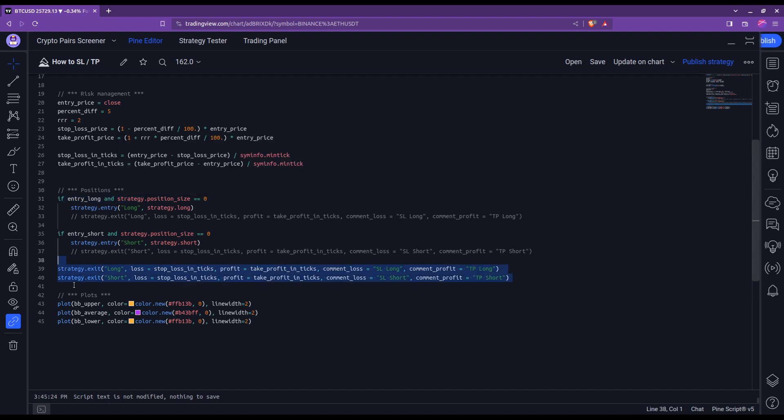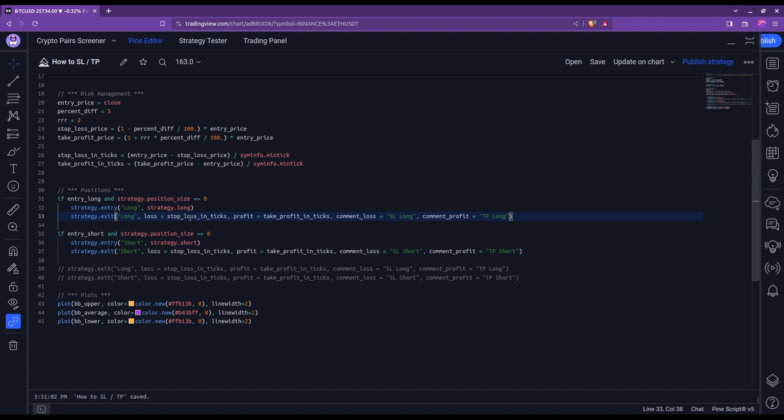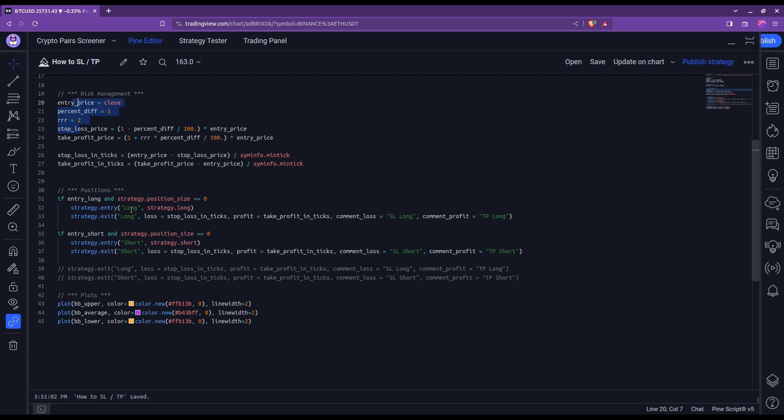Well, this would be the wrong approach for a standard take profit and stop loss. Because doing it in this way here, what would happen is that at each candle, the strategy.exit, so the stop loss and take profit would re-update itself. While doing it in the approach that I've showed you so far, what happens is that the take profit and the stop loss is computed once and for all just after the entry, meaning using the levels and the entry price, etc. that were the case at the candle when the entry was triggered, which is how you compute a take profit and a stop loss.